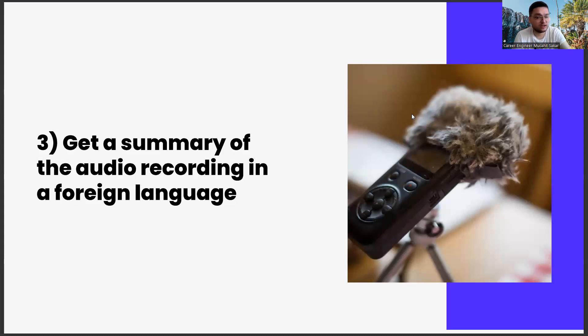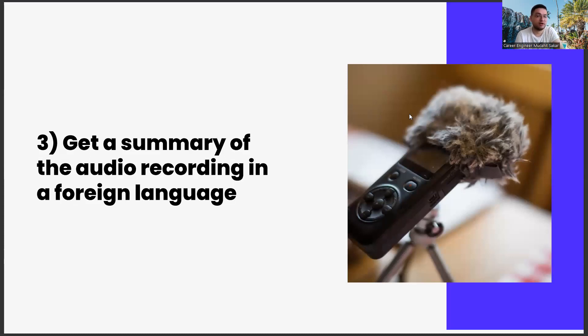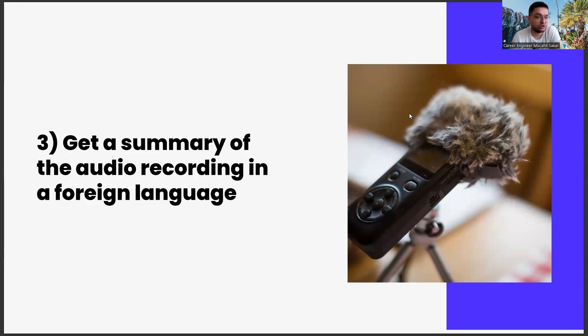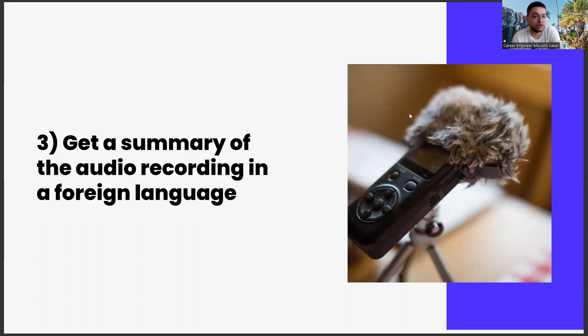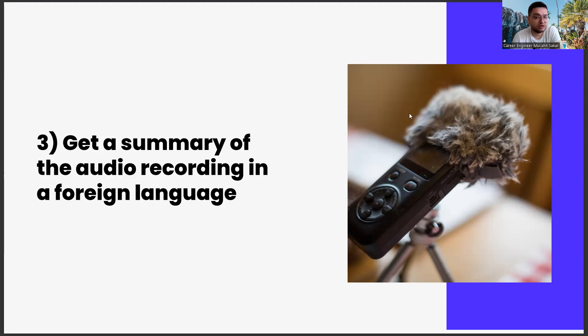Last one. Receiving an audio recording summary in a foreign language. One of our classics on career tasks is to summarize those notes in a different language. Our goal here is for everyone to strive for a second foreign language. Because learning a new language makes the learning experience much more enjoyable.